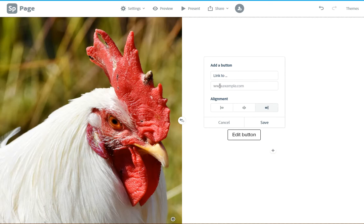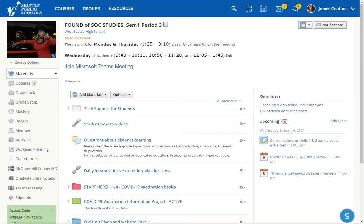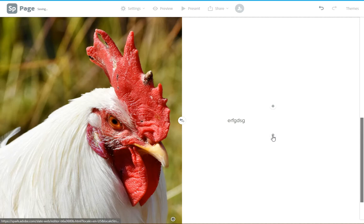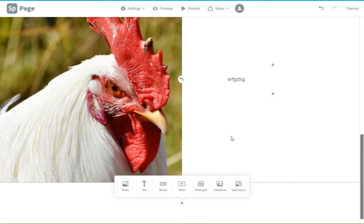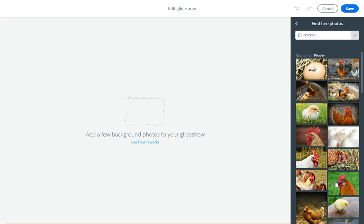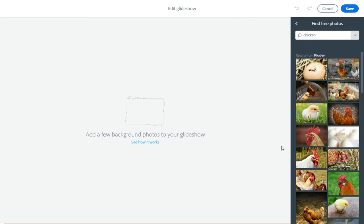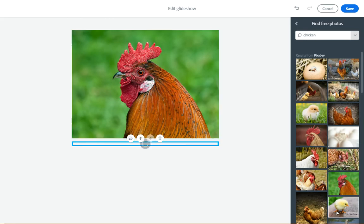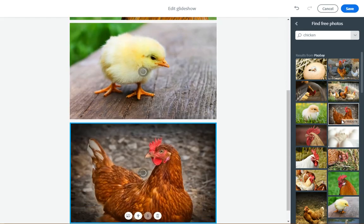Let me click save because I haven't put something in there. I clicked edit button instead of save. Anyway, you can add buttons and stuff like that. For your glide shows, you just start adding in pictures of chickens. Then you can add text on top of that and things like that. So it's super basic to make.